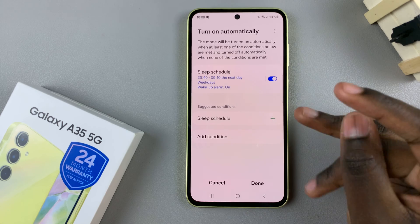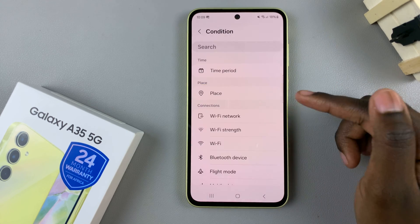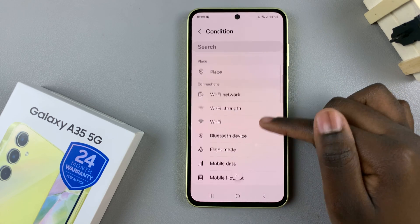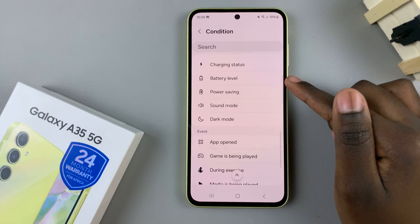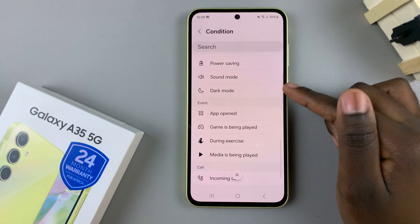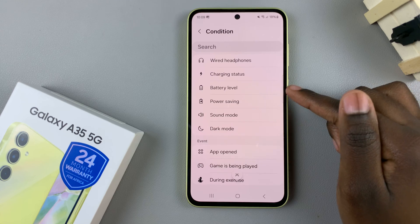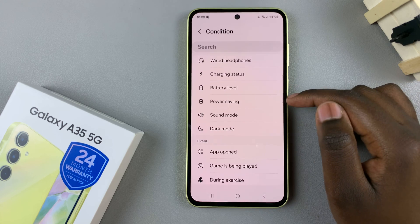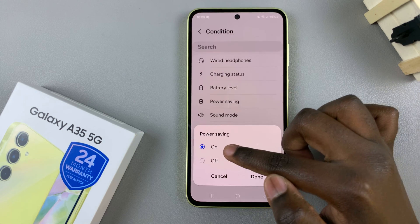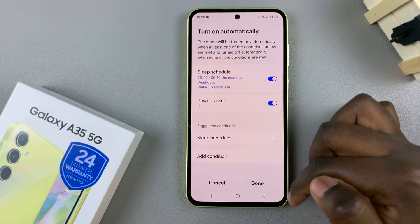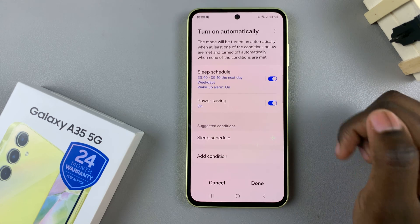The other method is by adding a condition. Conditions include things like the power saving mode option, dark mode, and other options. For example, if you select power saving mode, whenever it's turned on, sleep mode will be turned on automatically.